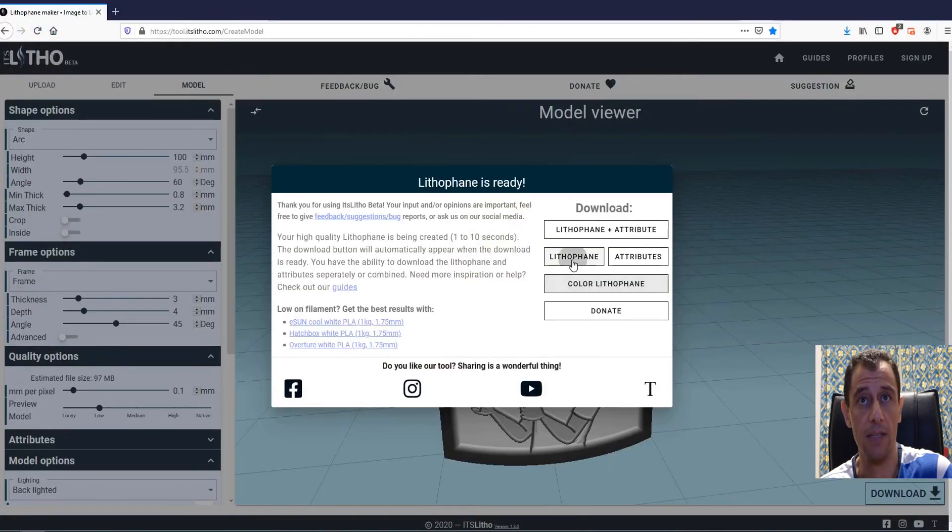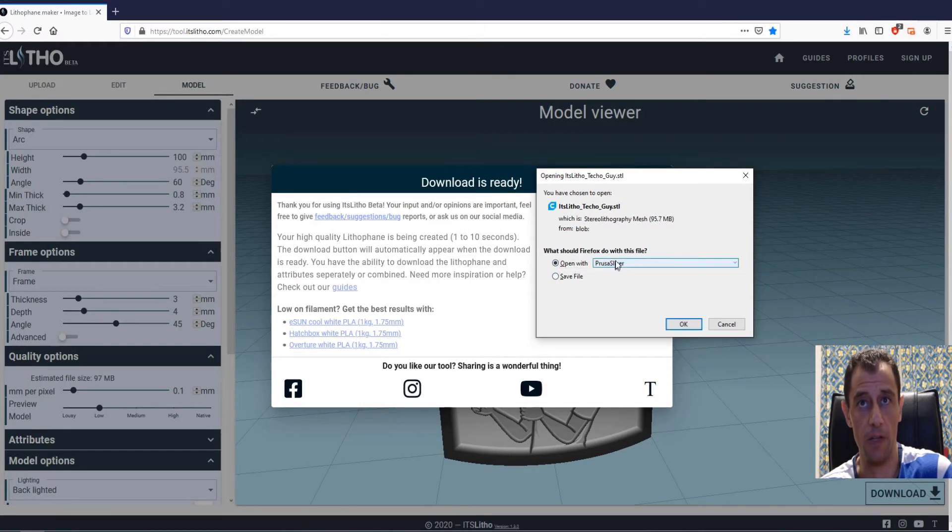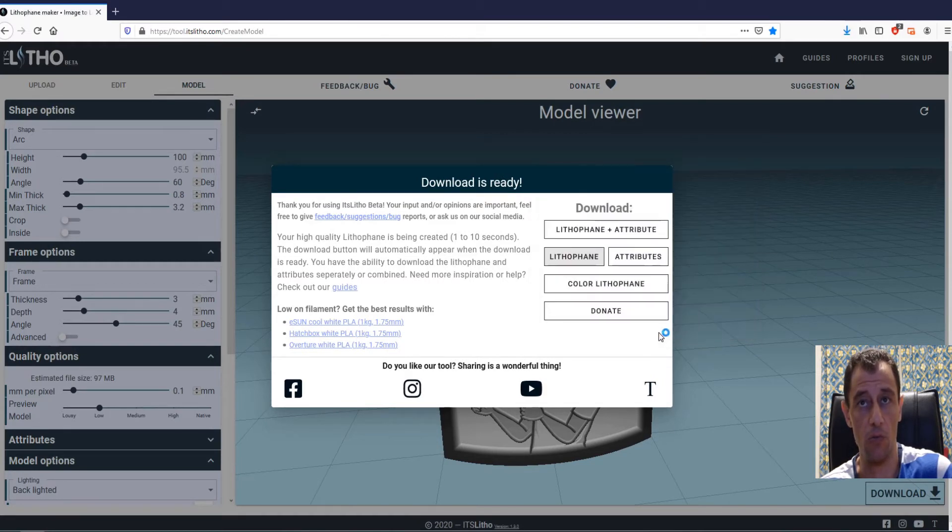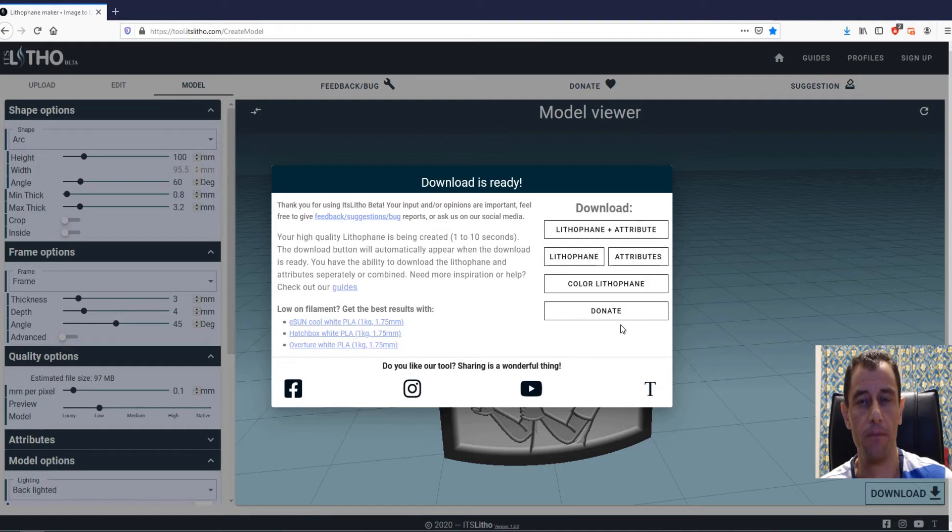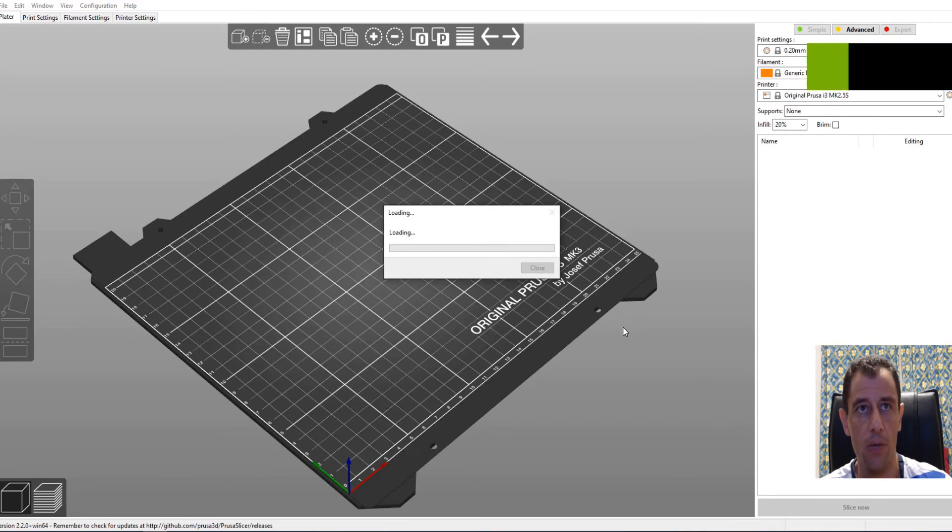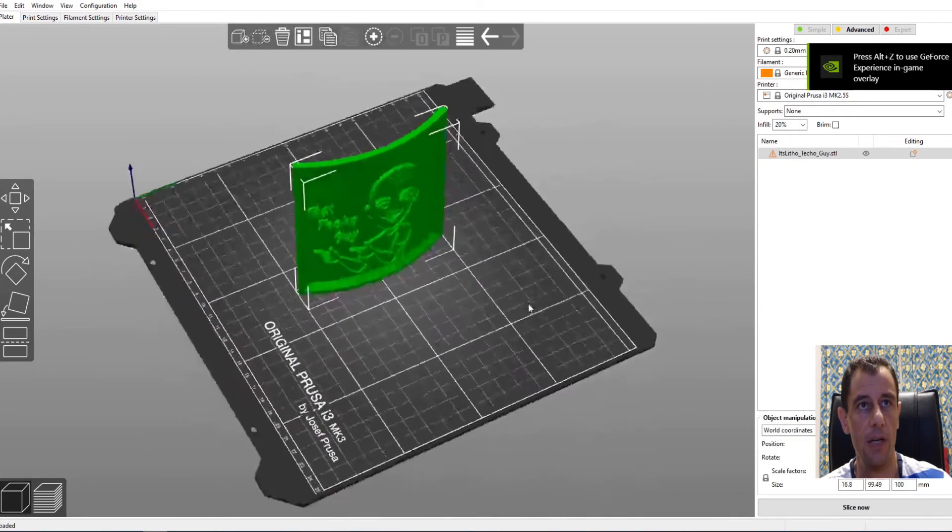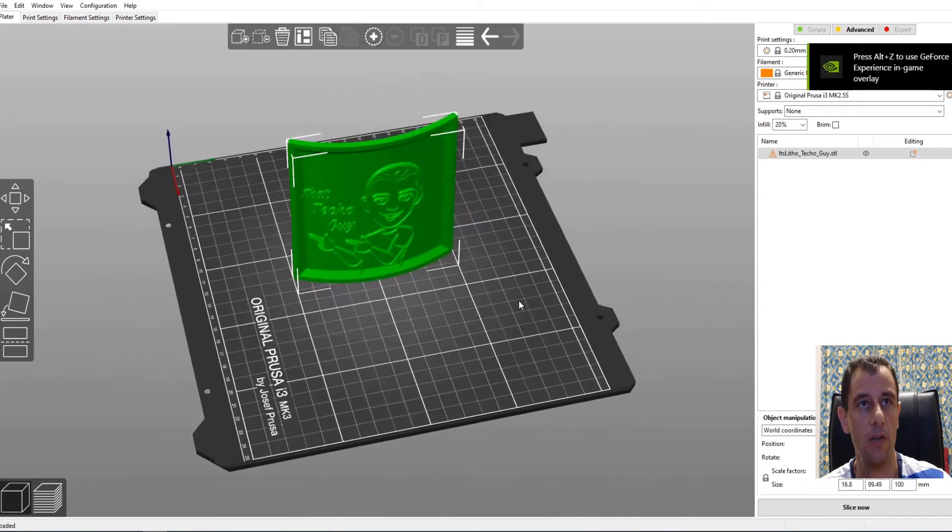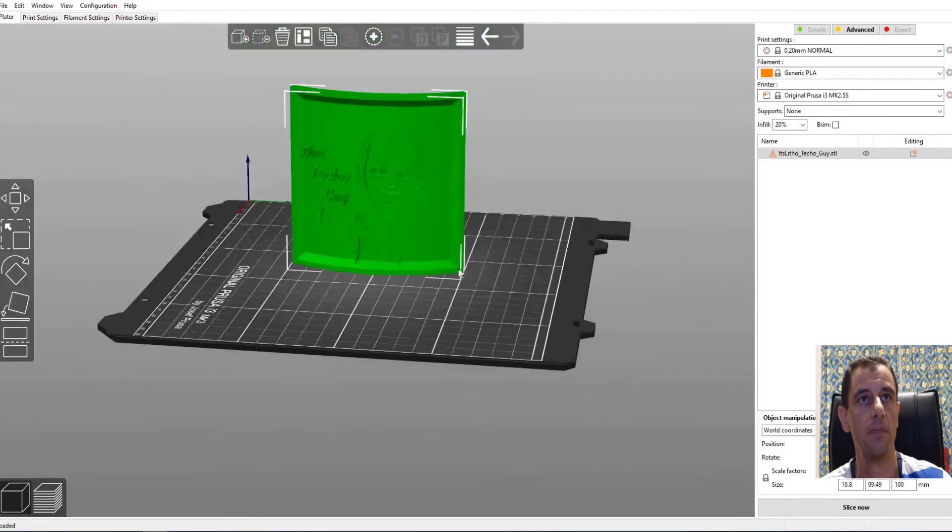And the lithophane is going to be the actual lithophane. You can open it with any slicer you like to use. Give that a second to open up. And there we go. It's loading and here we have our lithophane. So you can just print that out now.